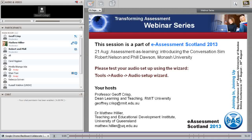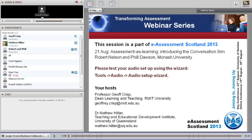Welcome everyone to another in our series on transforming assessment. This is a special one because we're collaborating with eAssessment Scotland. Today we'll hear from two speakers from Monash University: Robert Nelson, Associate Director for Student Experience, and Phil Dawson, a lecturer in Learning and Teaching. They'll be talking about assessment as learning and introducing the conversation sim.